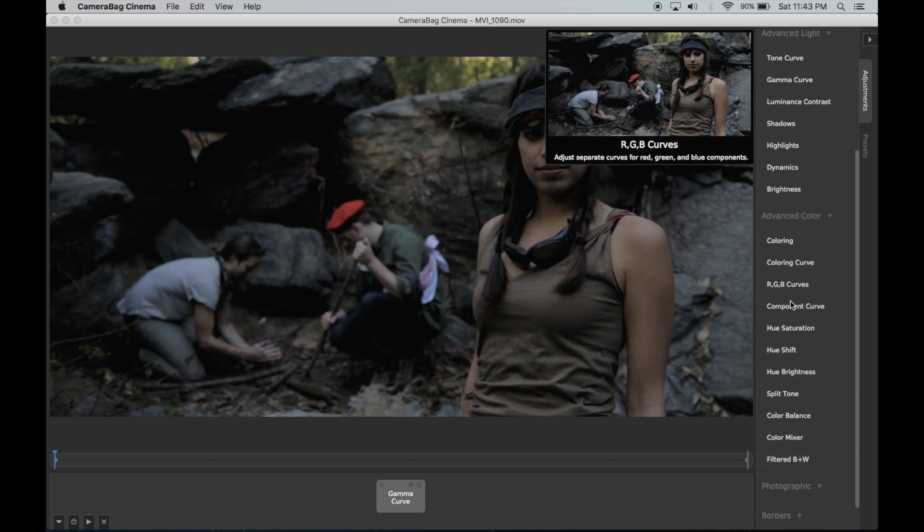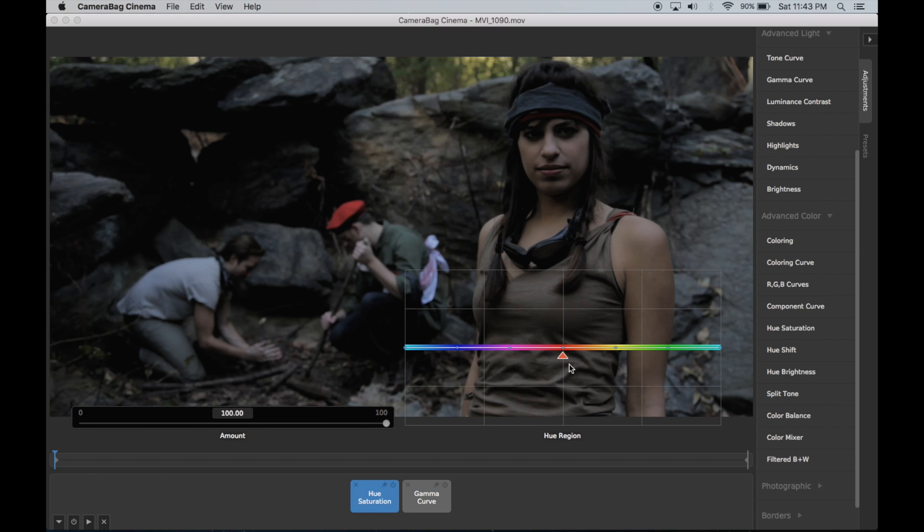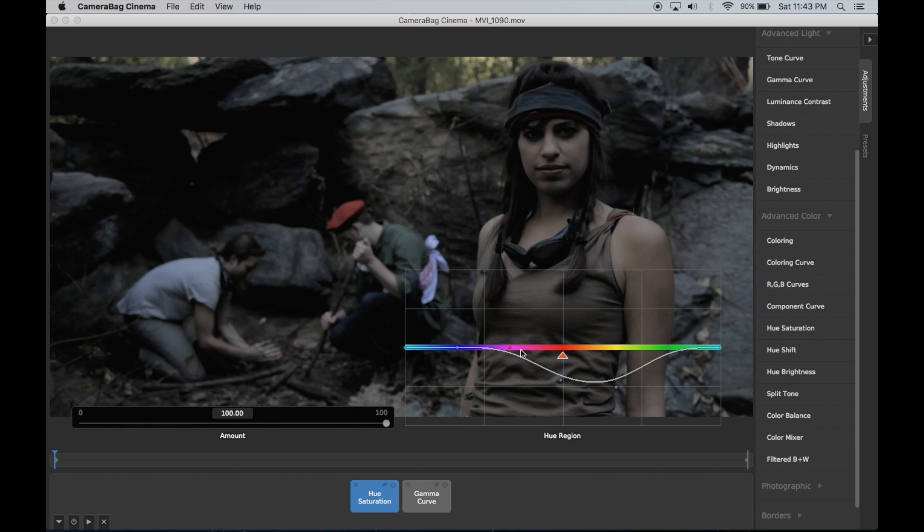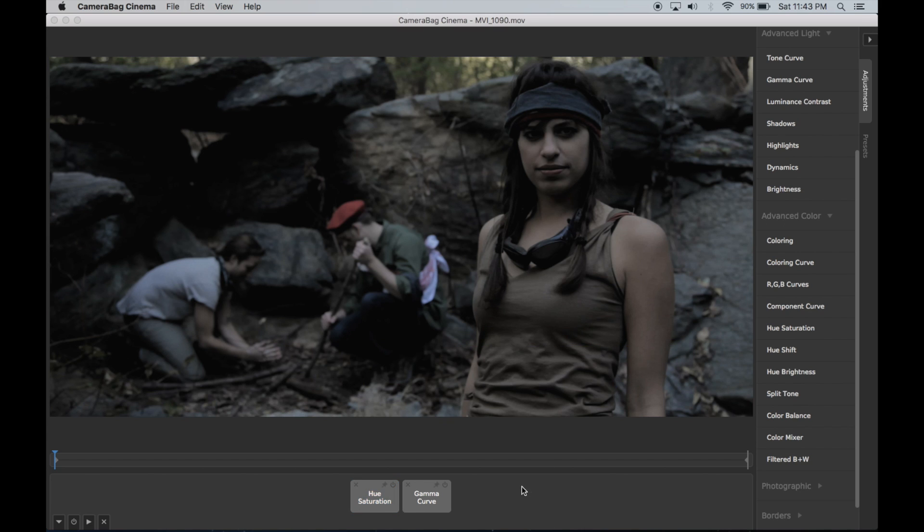So I'm going to come down to my hue saturation curve. I'm going to put that before the gamma curve so this will be applied first. I'm just going to pull down all of these values that are like your reds and skin tones and greens and stuff. I'll leave the blues up there. All right, we're getting closer.